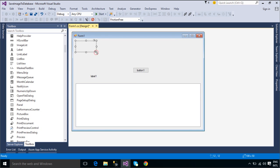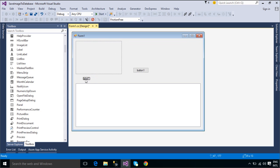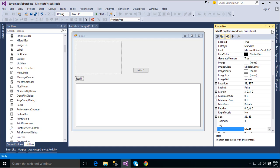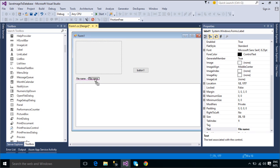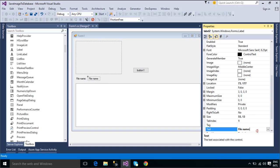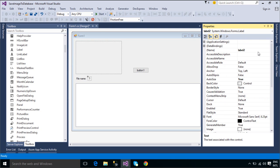We will use Entity Framework to save and retrieve data. Entity Framework is an object-relational mapper that enables .NET developers to work with relational data using domain-specific objects. It eliminates the need for most of the data access code that developers usually need to write. Entity Framework allows you to create a model by writing code or using boxes and lines in the Entity Framework Designer. Both of these approaches can be used to target an existing database or create a new database.